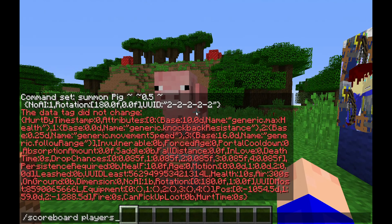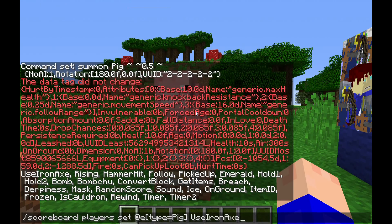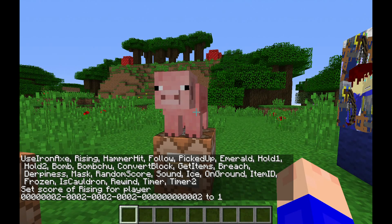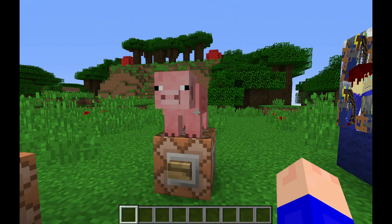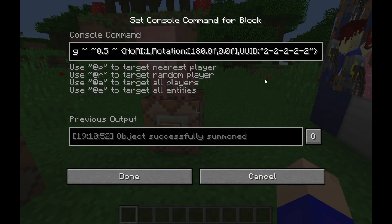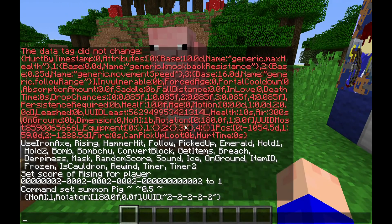If we do scoreboard players set for that pig and set the score 'rising' to one, you can see it set the score for each entity. They're all twos, and these are a long string of numbers that is combined by UUID least and UUID most to make the string — which was five twos, with dashes in there.